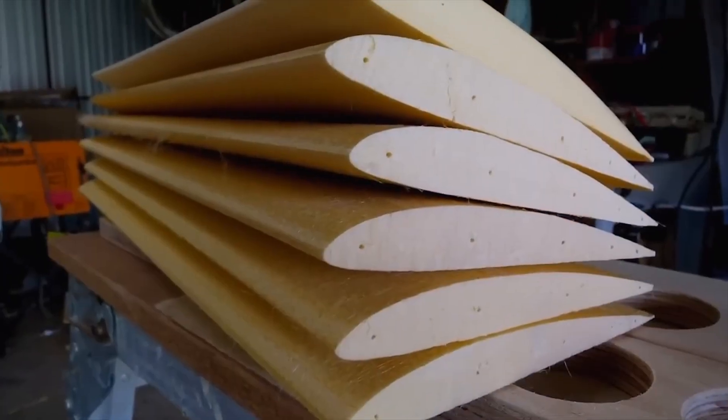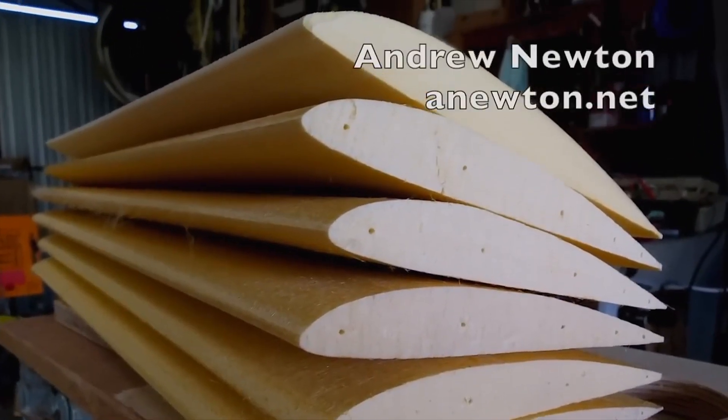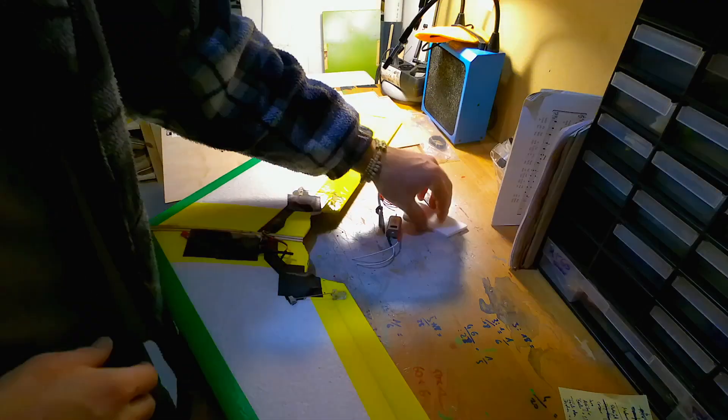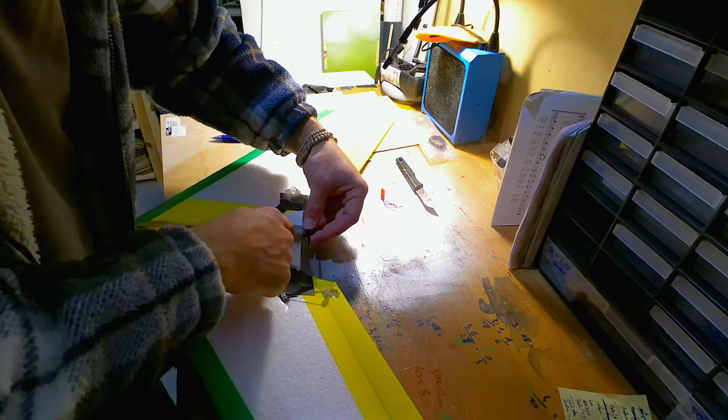I had built the folding wing RC plane before, following the hot wire instructions by Andrew Newton.